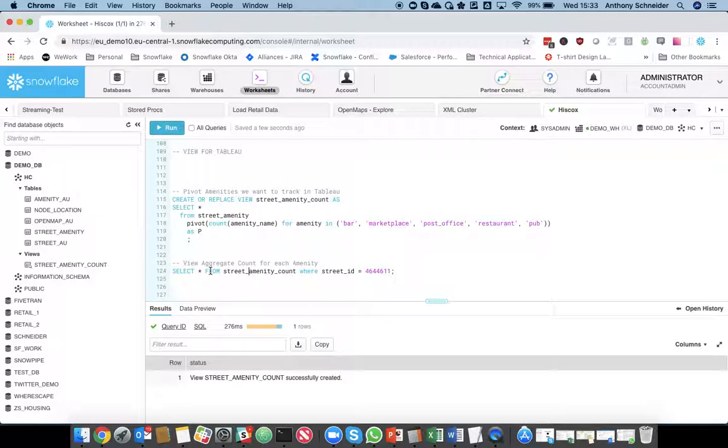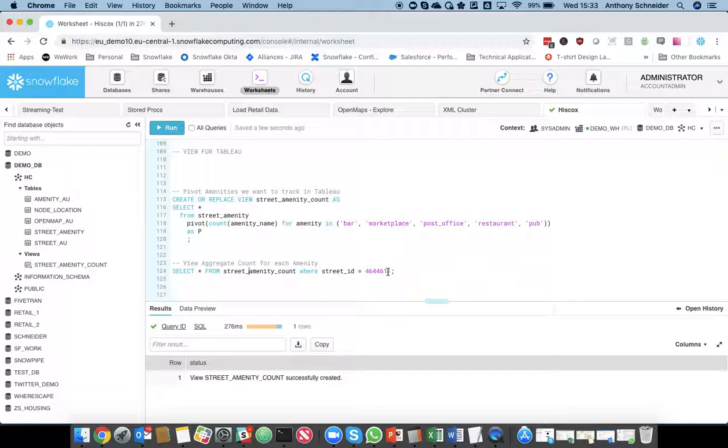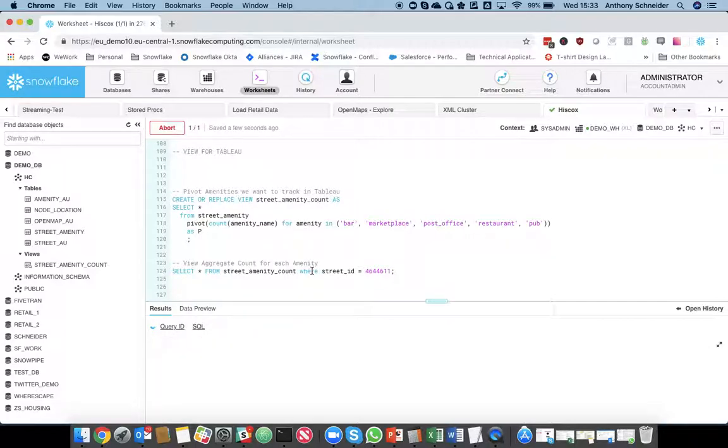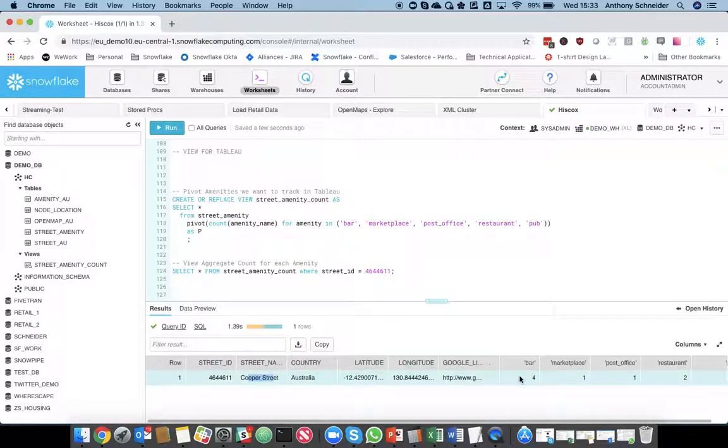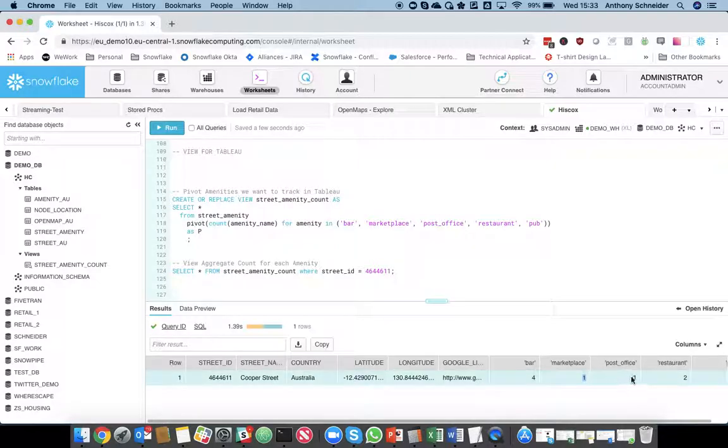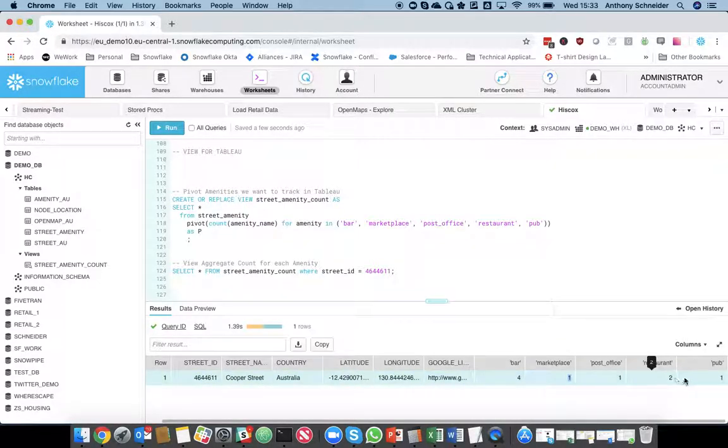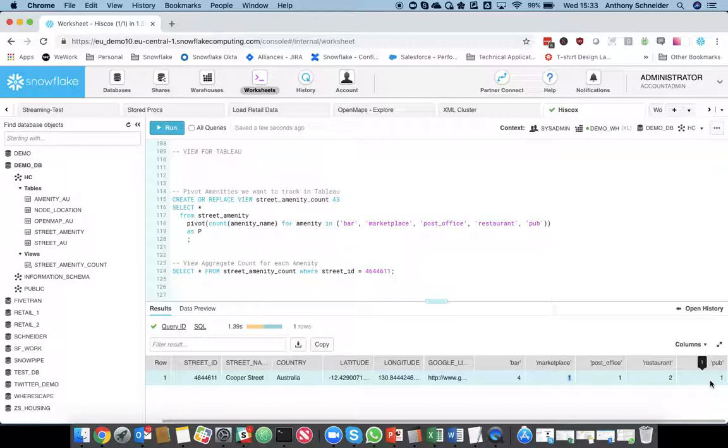So, if I'm going to now go from my final view, grabbing the street ID, which was my Cooper Street example. We've now started to form a view of Cooper Street in Australia. It has four bars, one marketplace, one post office, and two restaurants, and one pub. It's not a lot. Darwin is a small town. But, as you can see now, we've got some really valuable information around what's in, what are the amenities within a particular street.